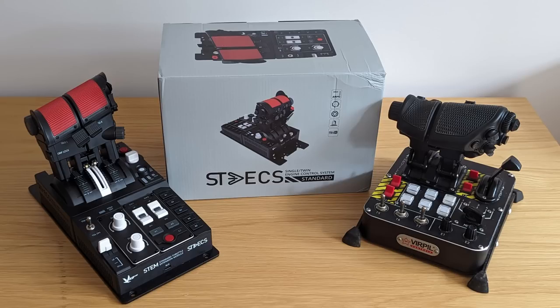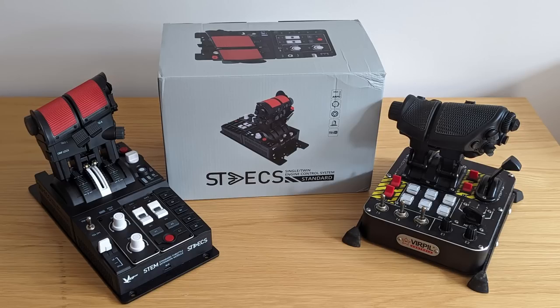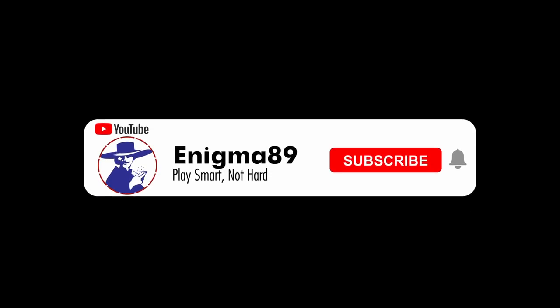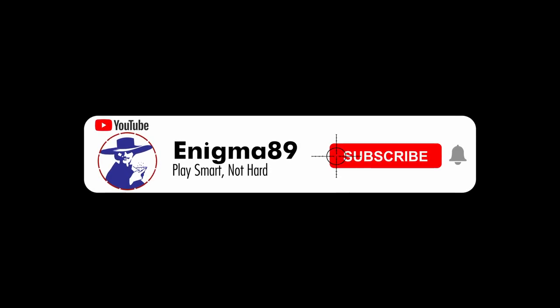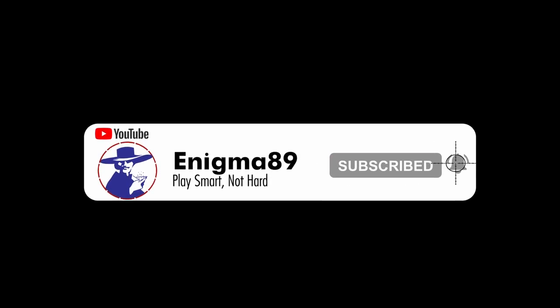Hey everyone, today we are reviewing the STEX throttle from VKB. This is exciting as this is the first hardware review on the channel. I also have the Virpil Mongoose 3 throttle so we can compare the two. Before we hop into it, if this is your first time here, this channel focuses on multiplayer sim gameplay, so if you're into that please subscribe.